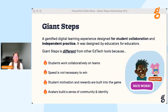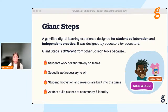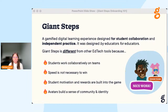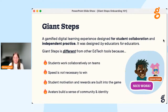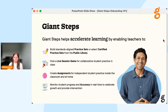Let's talk about what Giant Steps is. Giant Steps is a digital learning experience designed for student collaboration and independent practice. It was designed by educators for educators. Giant Steps is different from other tech tools because students work collaboratively on teams, speed is not necessary to win, student motivation and rewards are built into the game, and avatars build a sense of community and identity. Now let's talk about how Giant Steps accelerates learning.